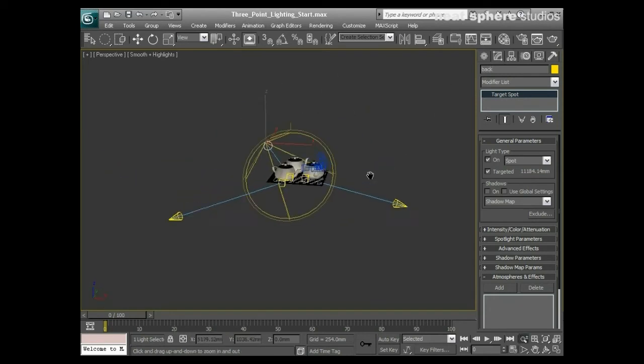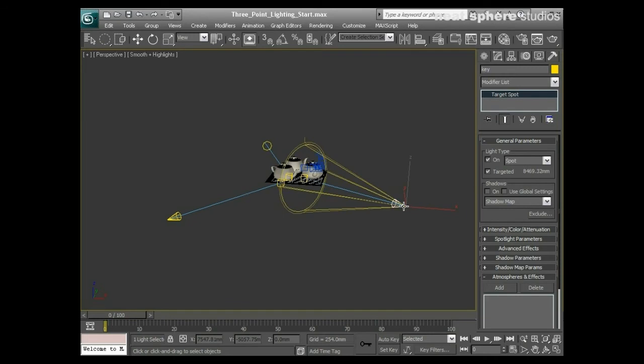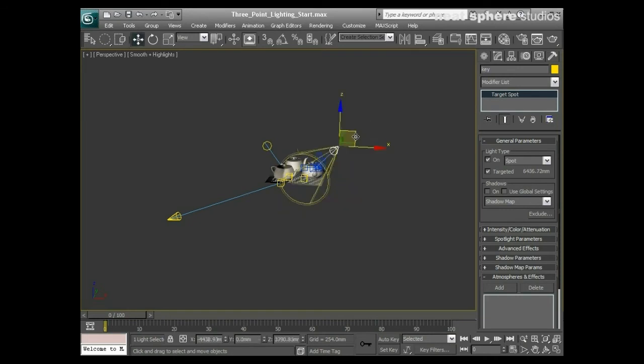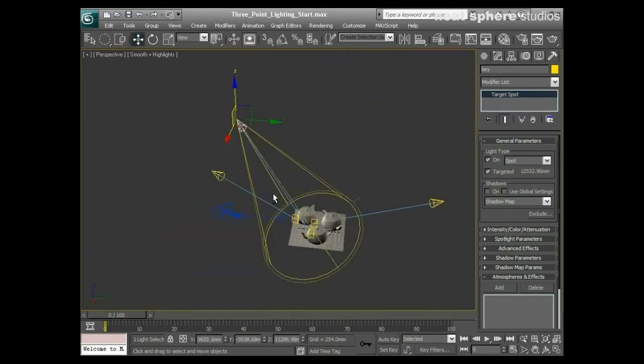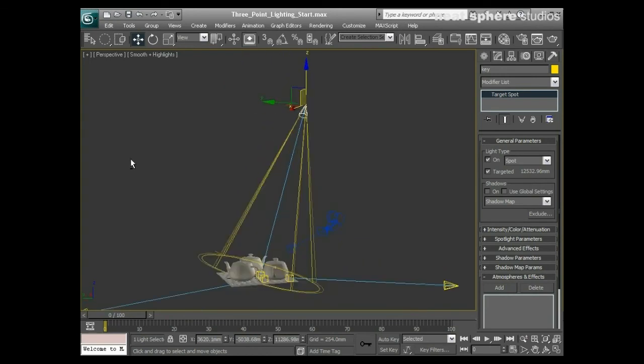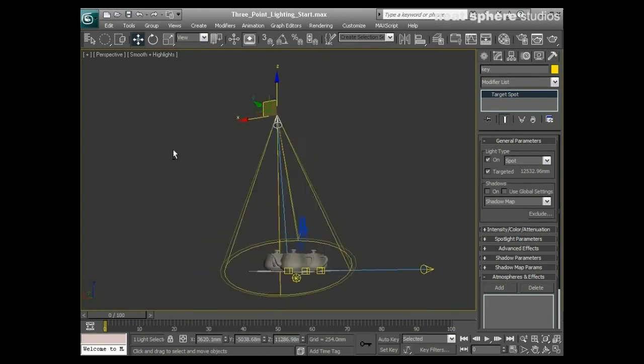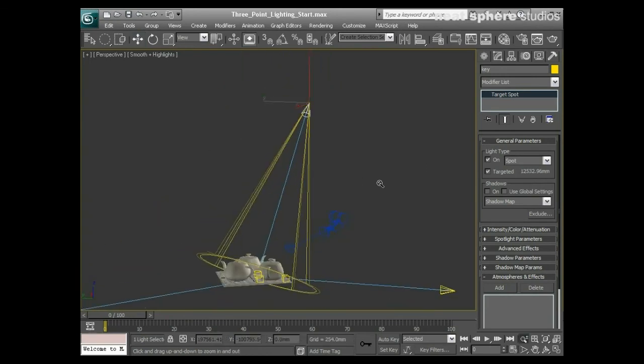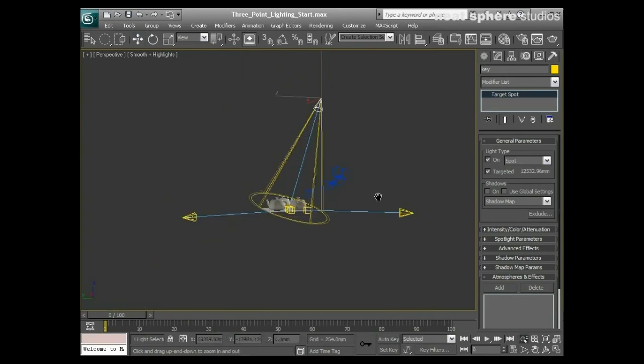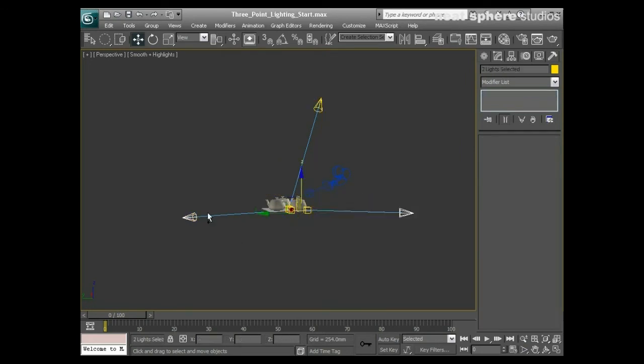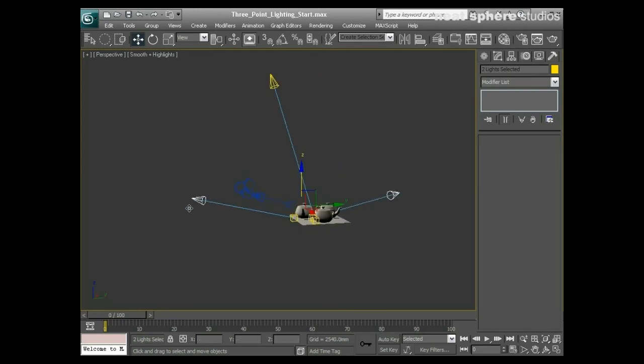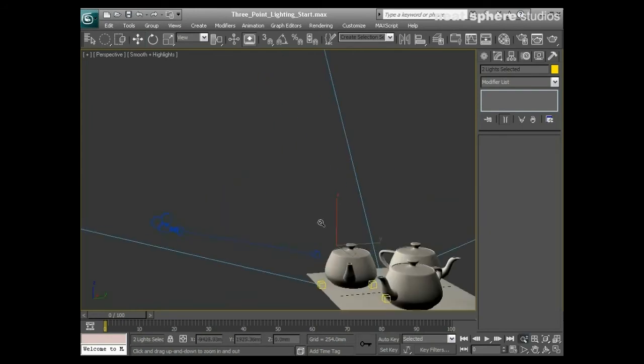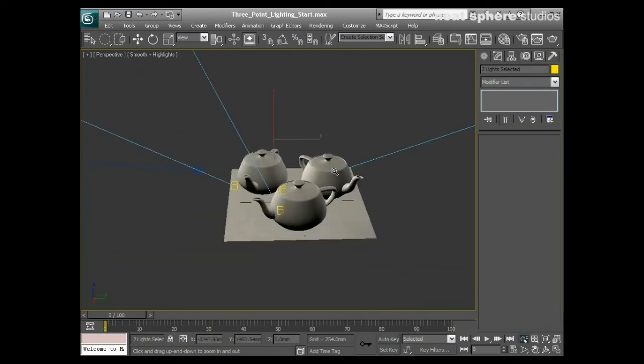The key light's job is to simulate what I would say is the daylight. This is where the shadows are going to come from, this is where all the specular highlight is going to come from. These two are simply for simulating bounced and reflected light.